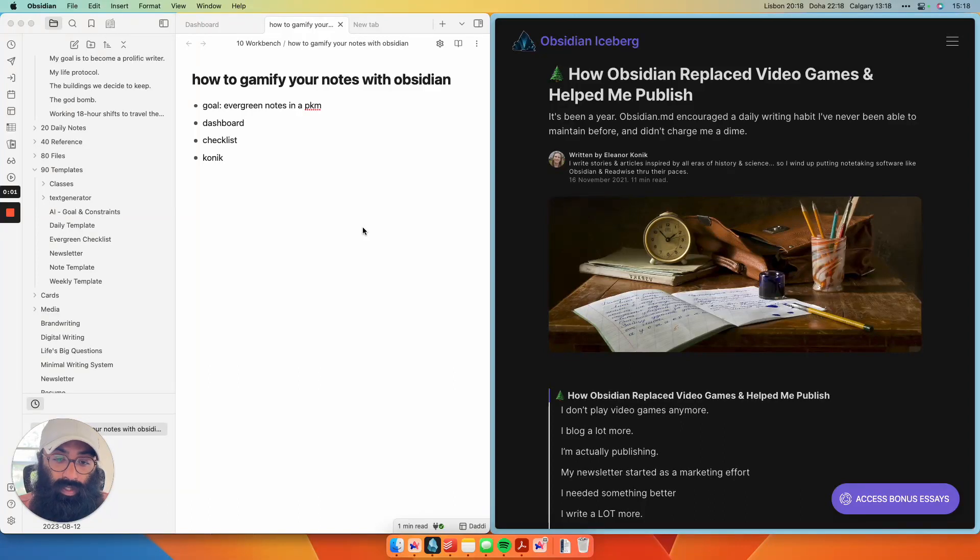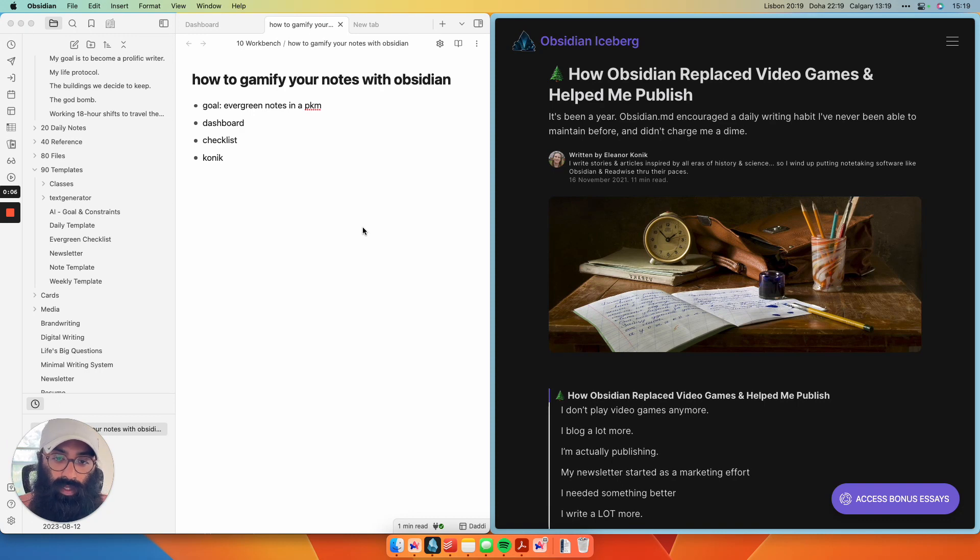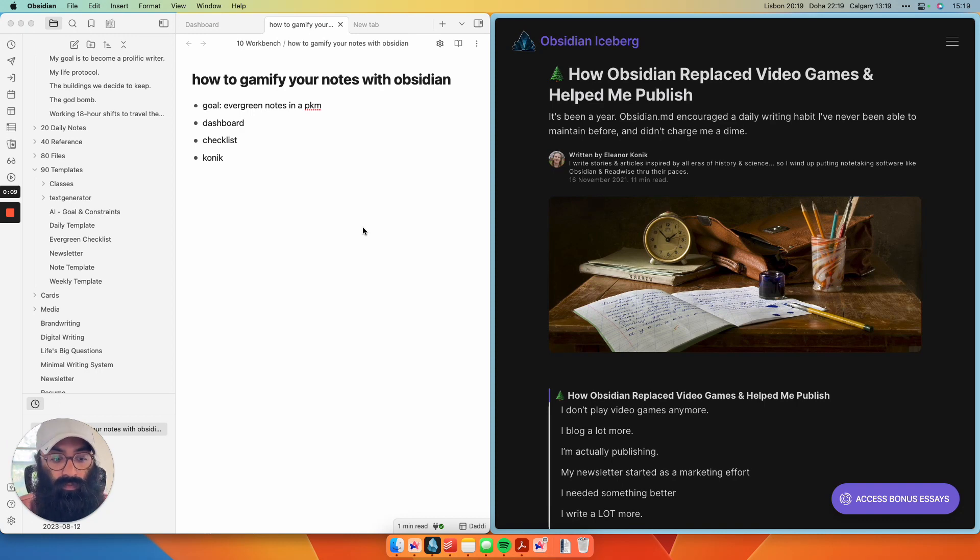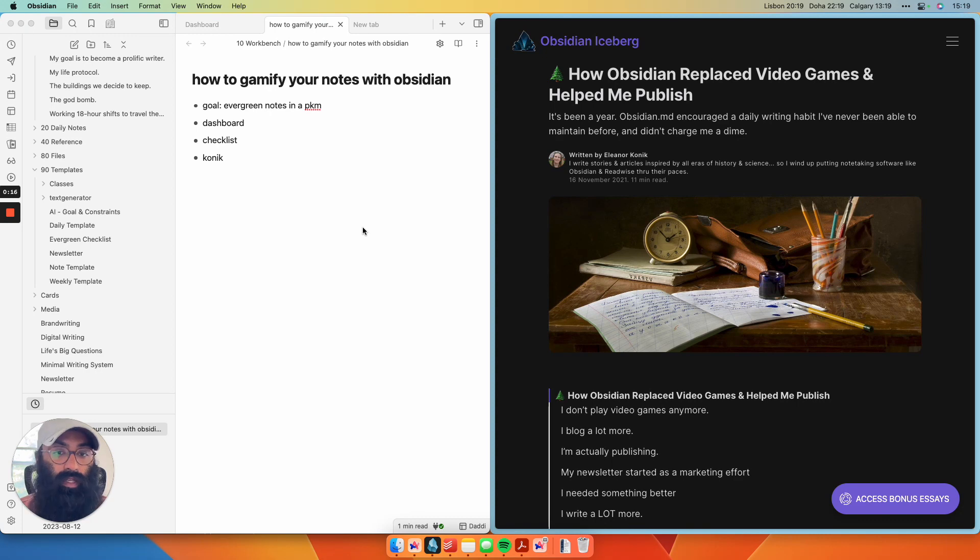The secret to sticking to your note-taking habit could be treating it like a video game. That's the approach I'm taking with my project in Obsidian. What I'm using Obsidian for is creating evergreen notes that will grow and evolve with me over time and building a personal knowledge management system that I can then do creative work with over time.